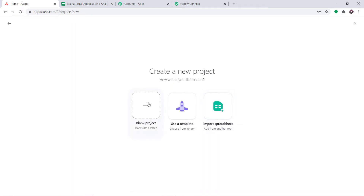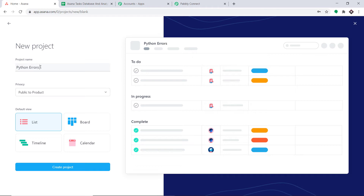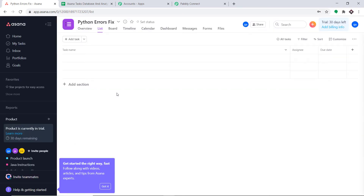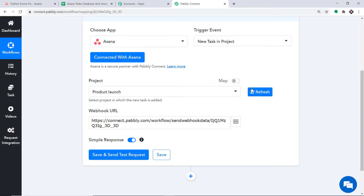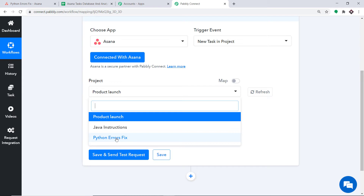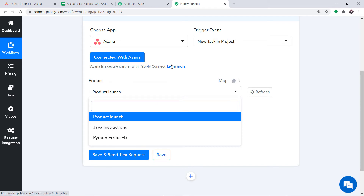What if I create a new project? I'm going to create a new project from scratch — the name is Python Errors Fix. Just a random project — click on Create Project. Now in this project we will be dealing with errors of Python. Let me go to Pabbly Connect and refresh. When I click refresh, I can expect to find the newly created project Python Errors Fix in the dropdown. Yes, we do have a project called Python Errors Fix — any variation made in Asana is reflected here because Asana is now integrated with Pabbly Connect.